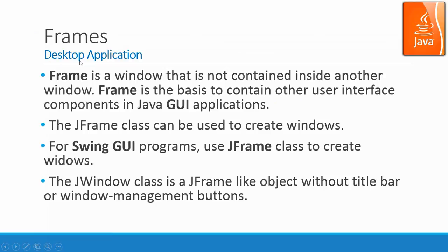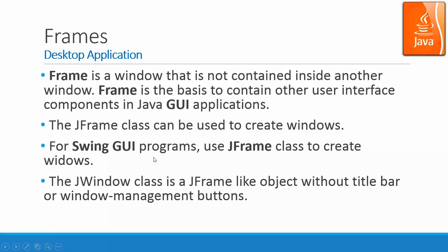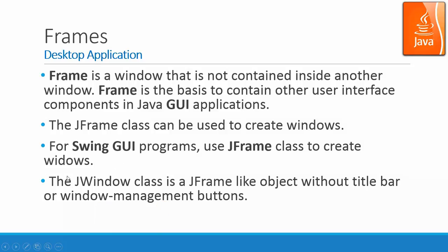For frame, frame is for desktop application. Frame is a window that is not contained inside another window. Frame is the basis to contain other user interface components in Java GUI applications. The JFrame class can be used to create windows. For swing GUI programs, use JFrame class to create windows. The JWindow class is a JFrame-like object without a title bar or window management button. So basically it looks like a picture and without any control on it. But JWindow sometimes is useful for some applications like splash screen.